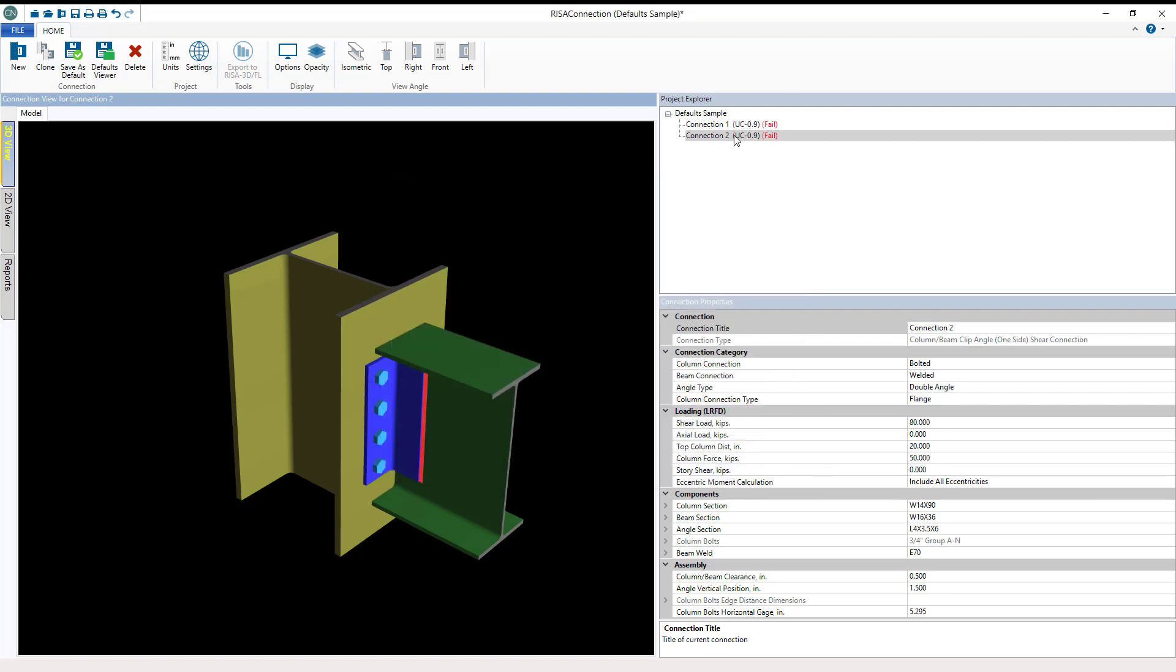So you could create all of your moment, base, and shear connections for a building project and they would all be housed in a single model file. When using the director function from RISA 3D or RISA Floor, all of those assigned connections would show up here in the explorer as well.